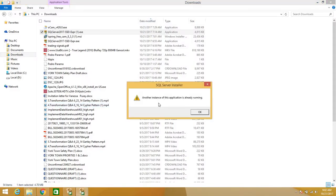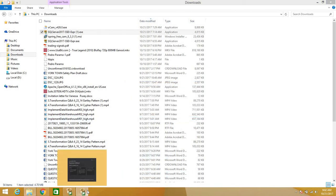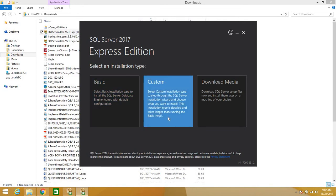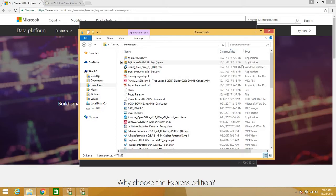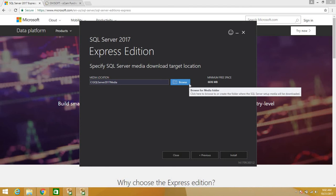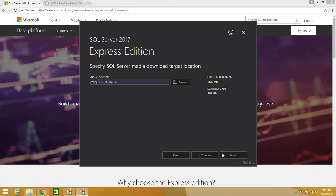I already have an instance running, so I'm going to click OK here. You have three options, but for the purpose of this tutorial I'm just going to do a custom installation. You can choose your location where you want to install it, but for now I'm just going to keep the default location and click Install.